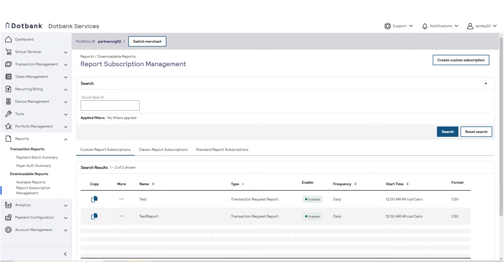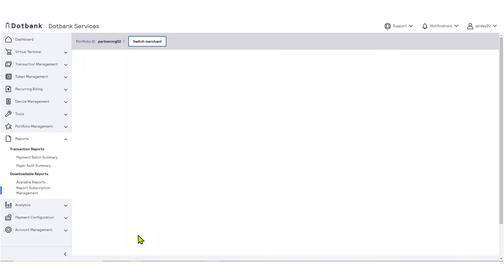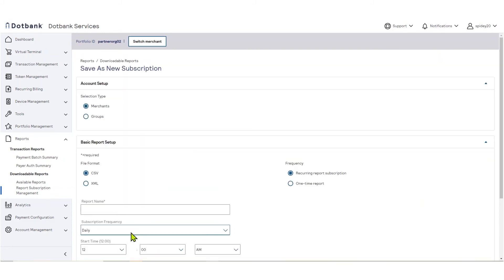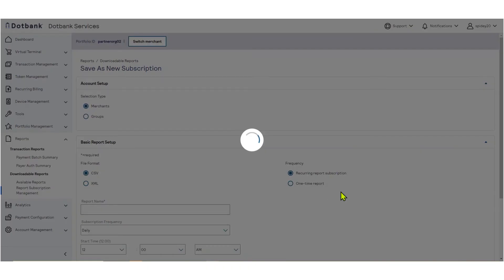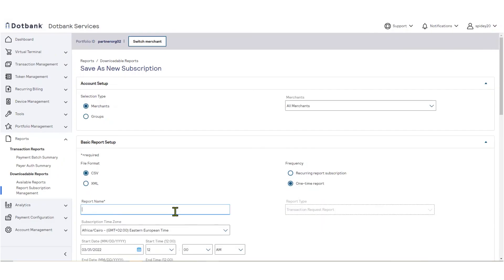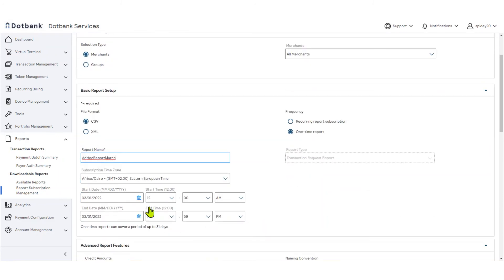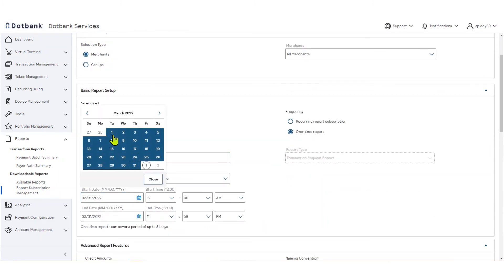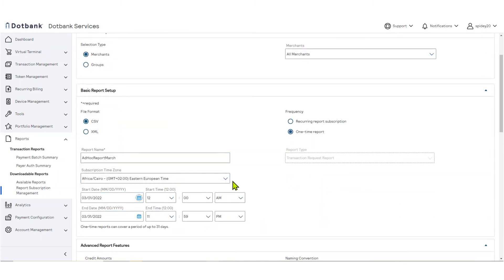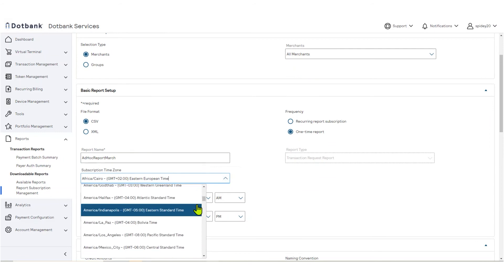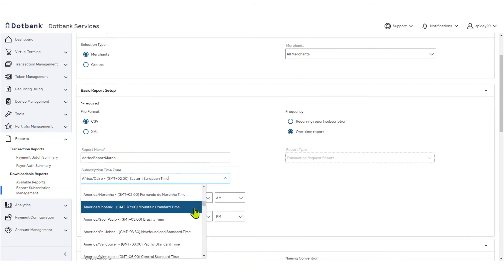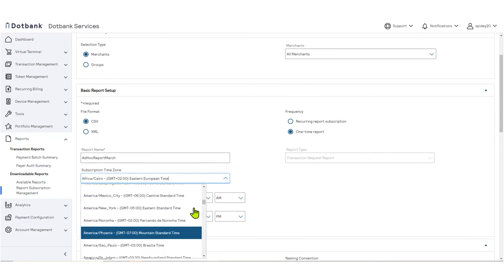Let's use the Copy feature to create a one-time report. A one-time report is an ad-hoc report that will run only once and will cover a period of time in the past. This is a convenient way of creating a report that looks back into your transaction history and can cover a period of up to 31 days.